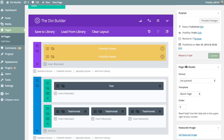And you can test anything — the content of the headline, different background images, different colors, absolutely anything. Because of how powerful the Divi Builder is and how it lets you customize absolutely everything, you can also test absolutely everything. But in this case, we're going to keep it simple. We're going to have two different headers with two different headlines, and I'm just going to change the text content.